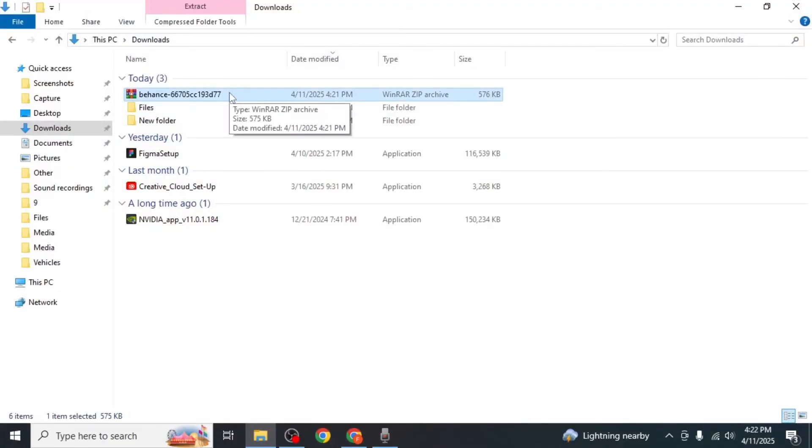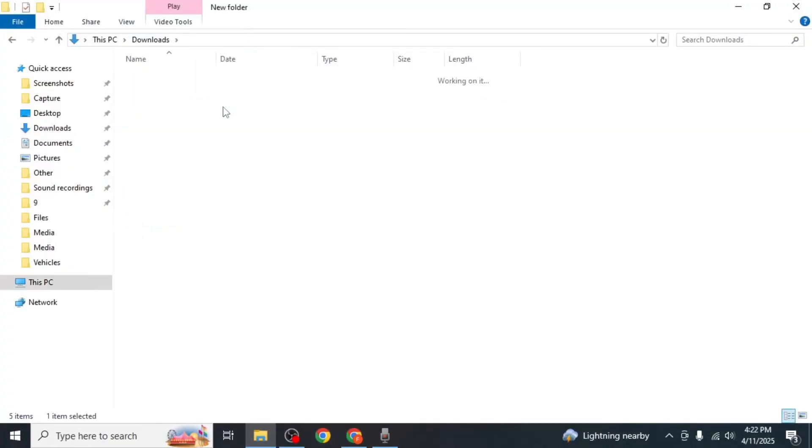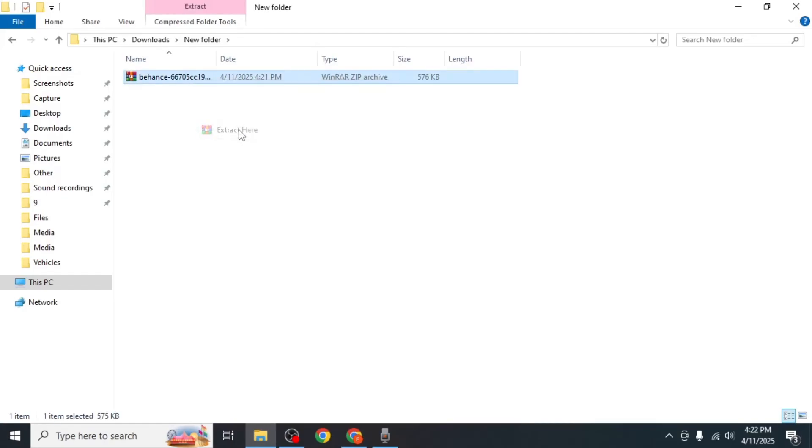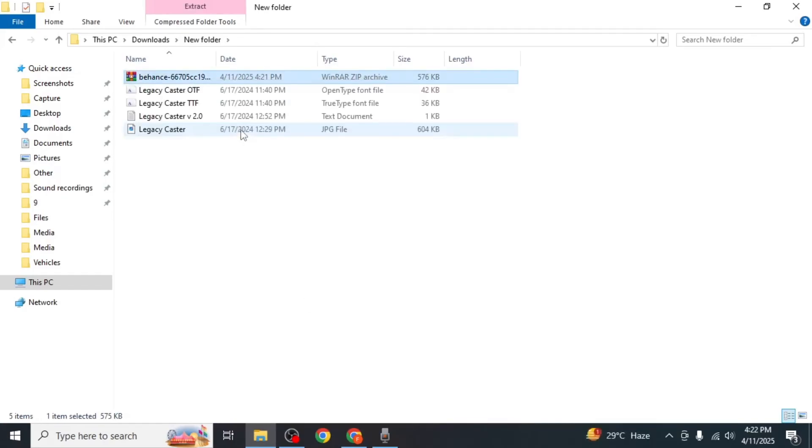If it's a zip file move it to a separate folder if you'd like to stay organized. Then right click on it and select extract here. Inside the extracted folder you'll see the font files.